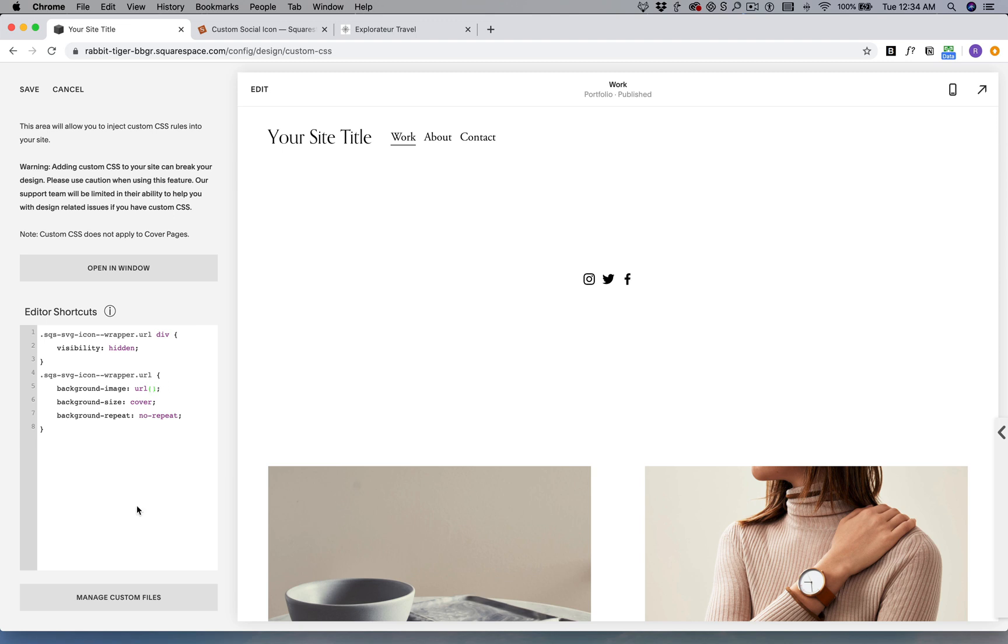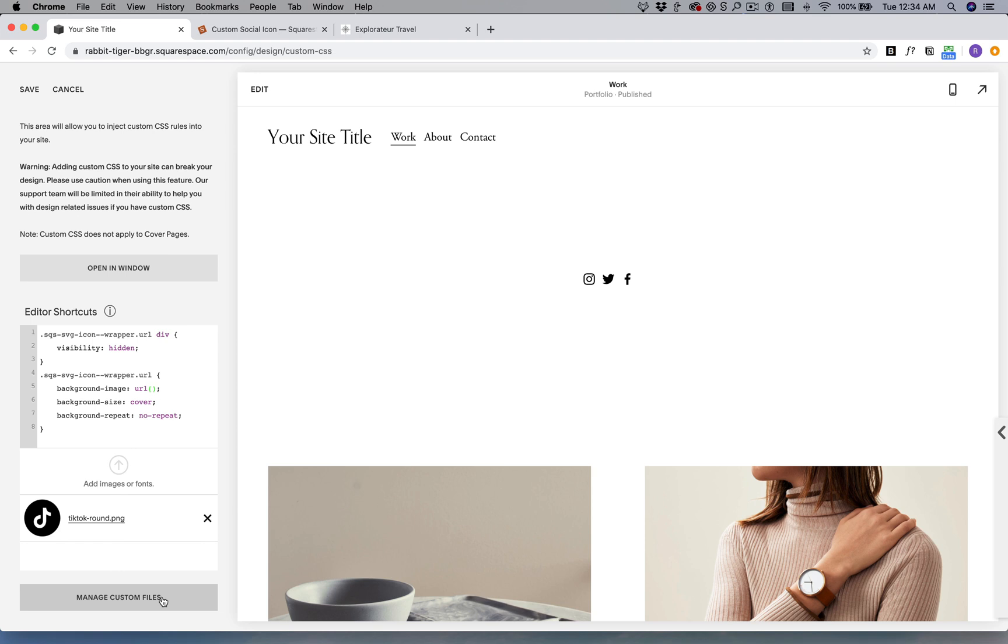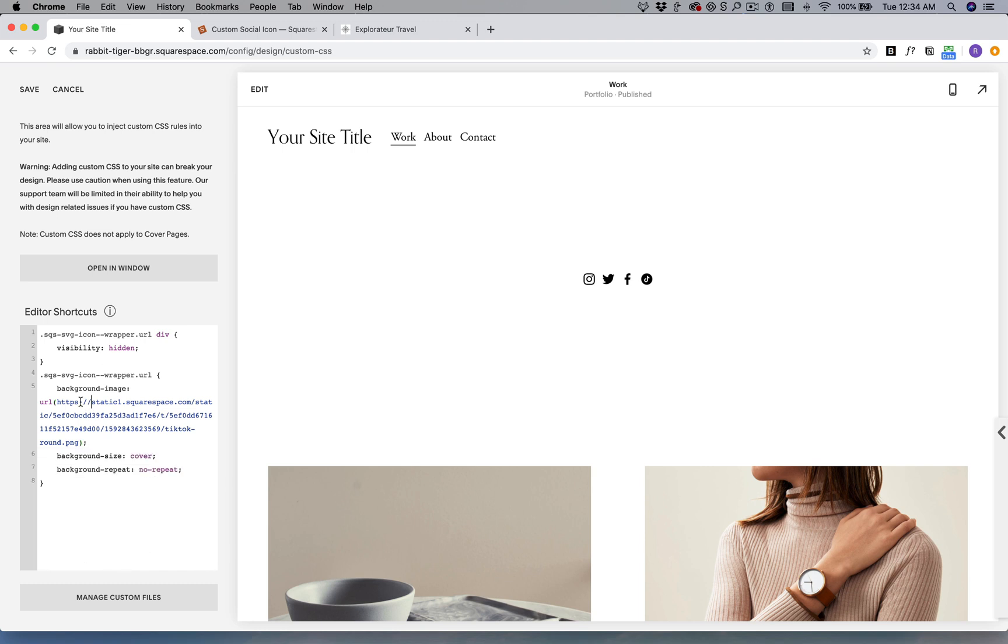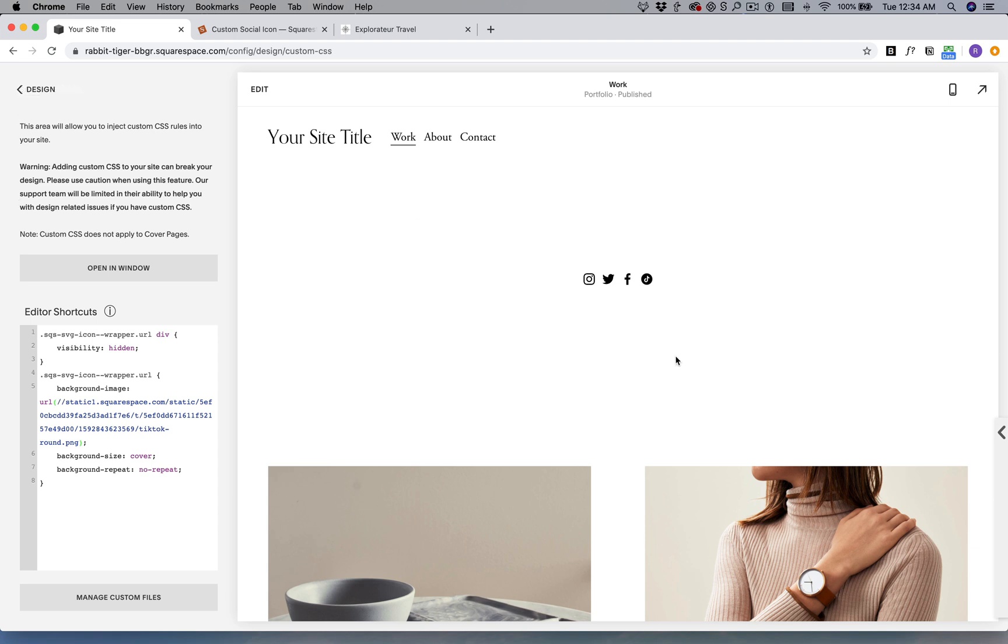We have to pull the path to our custom icon. While my cursor is between these parentheses, I'm going to go to Manage Custom Files and click this TikTok round.png. My best practice is to delete HTTPS colon just so it'll be easier or faster for our icon to load.